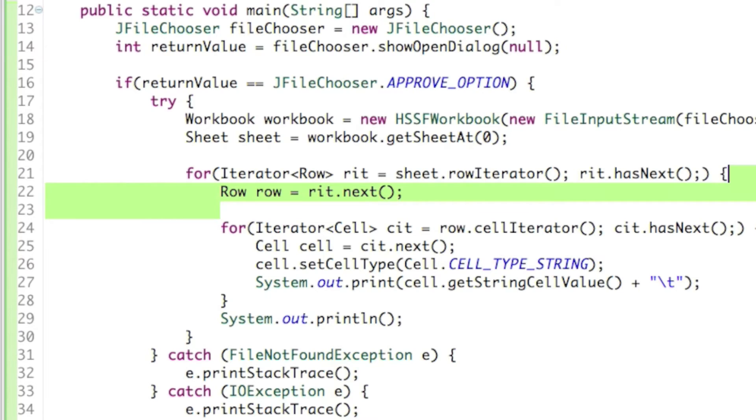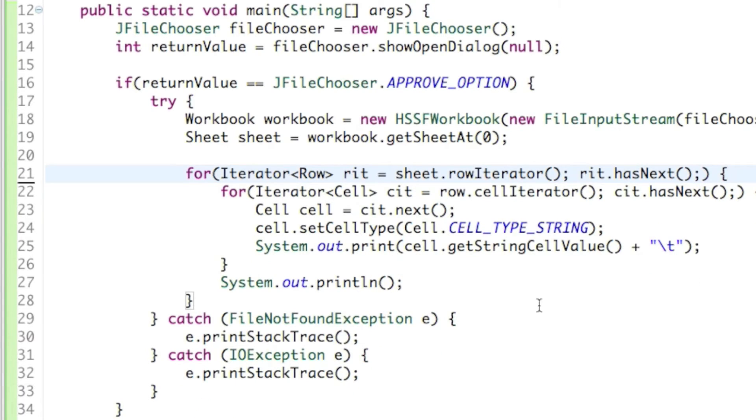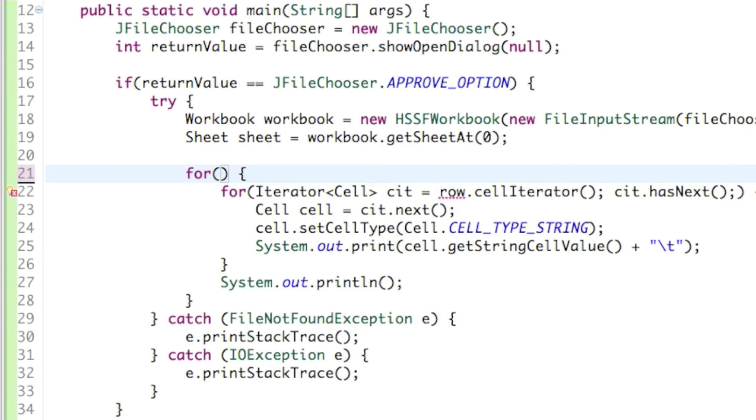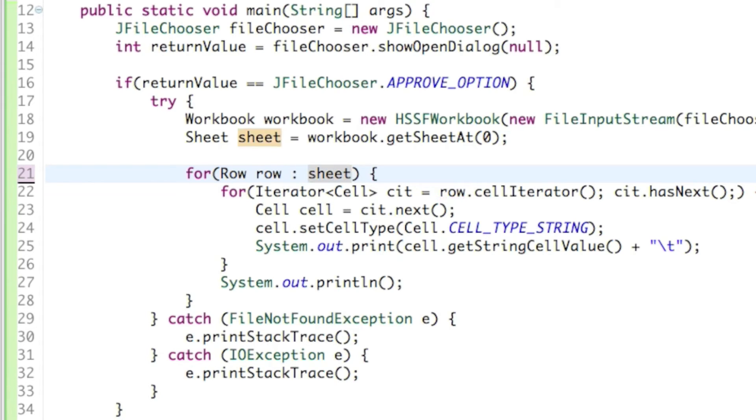Then inside the for loop, just type row, row colon sheet. And that's it, that's the simplest way you can create a row iterator. So we can do the exact same thing with the cells.